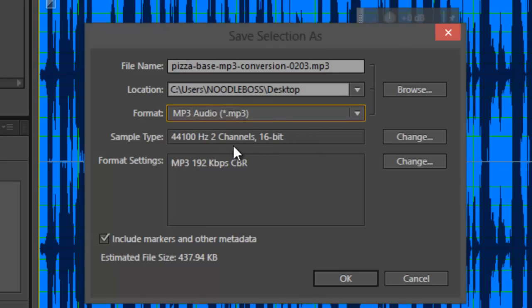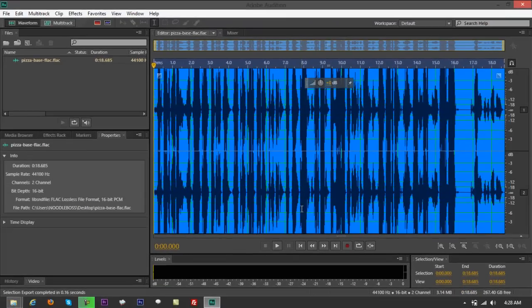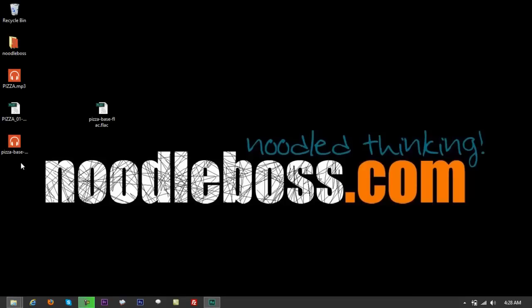So what you want to do with that is just simply click on OK, and you can check if it's on your desktop.